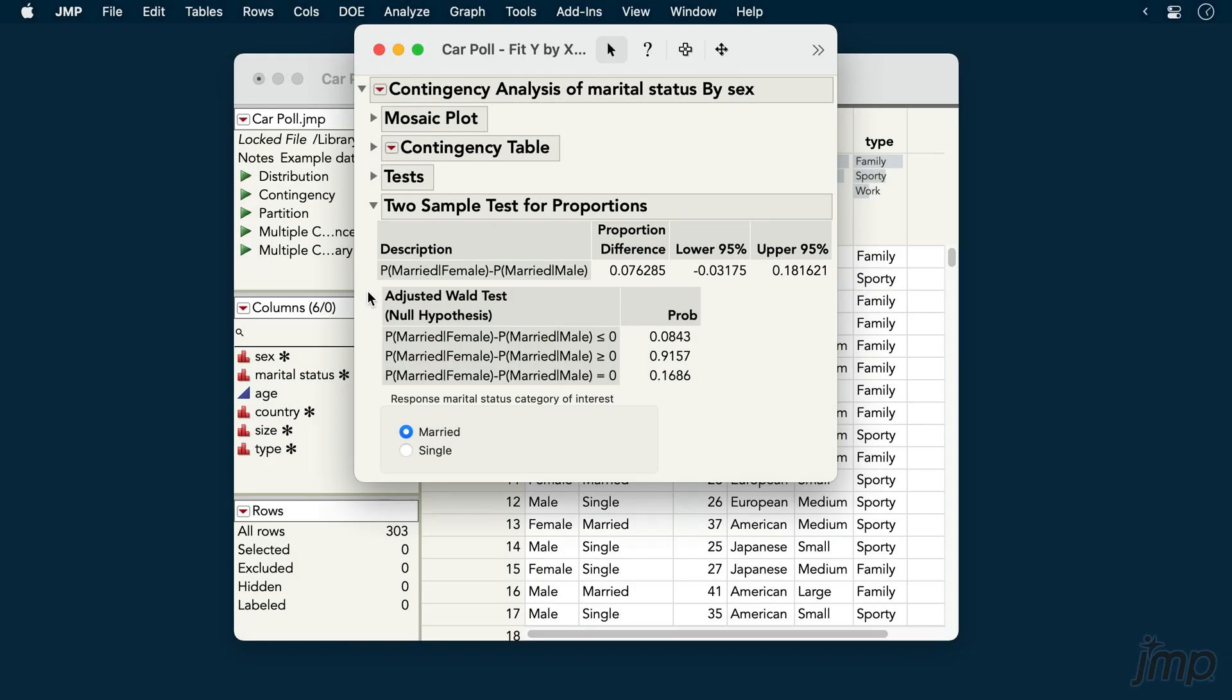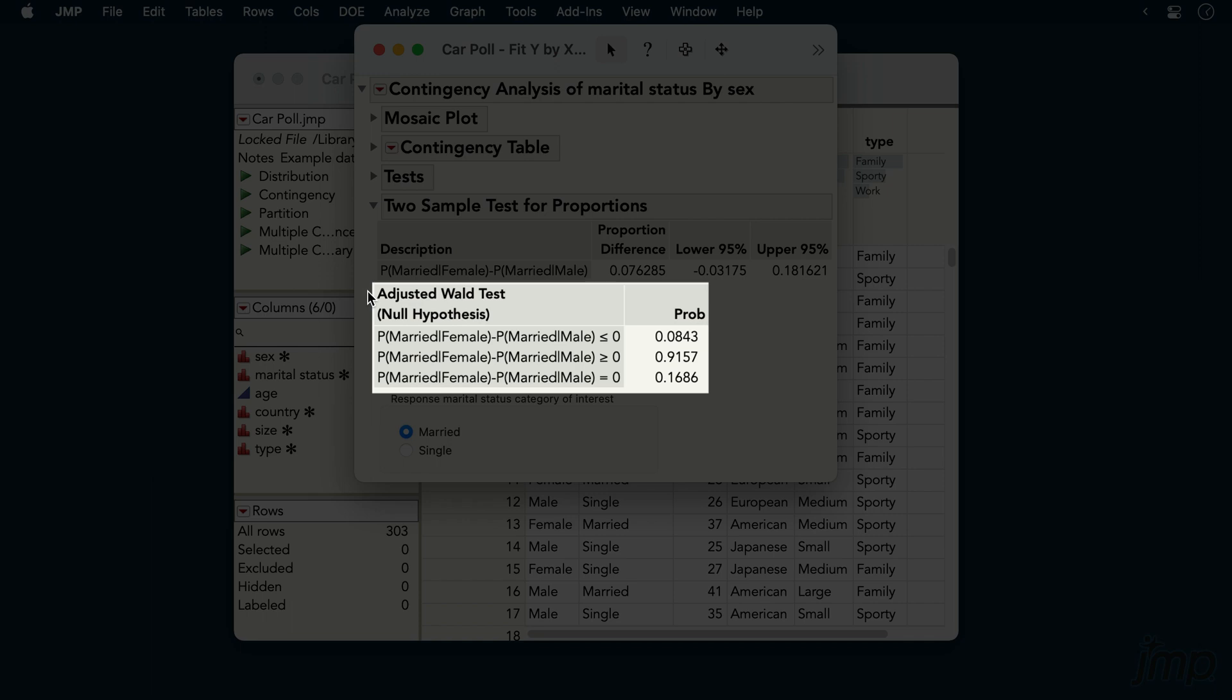Adjusted Wald test results are provided for both one-sided and two-sided tests. Using an alpha of 0.05, we see that none of the tests yields a statistically significant result.